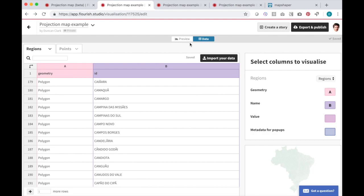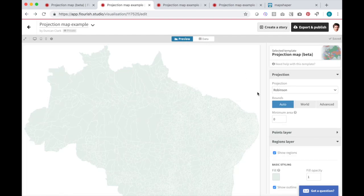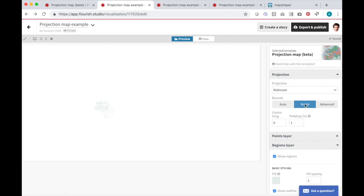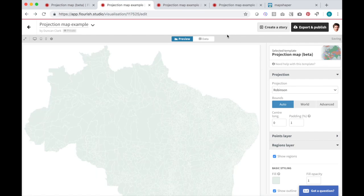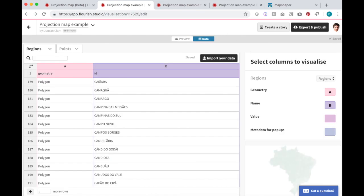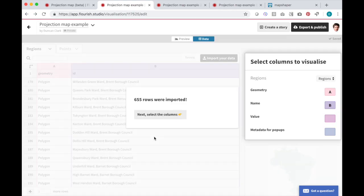In the settings, I can now choose whether to show those regions in the context of the whole world or just show the area in question. Here's another file showing the boundaries of London wards.